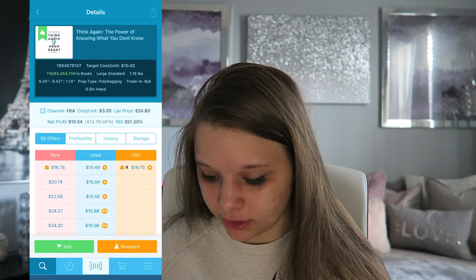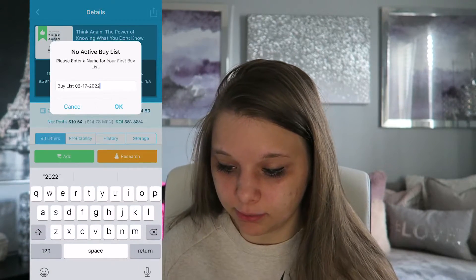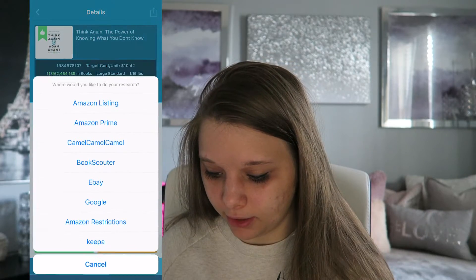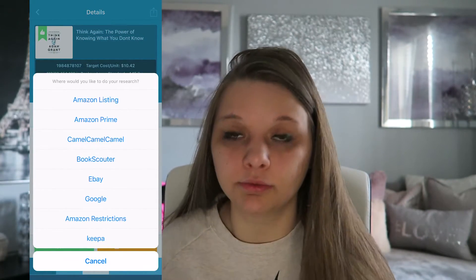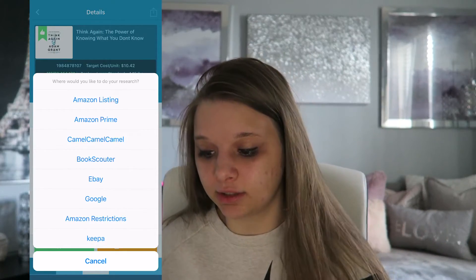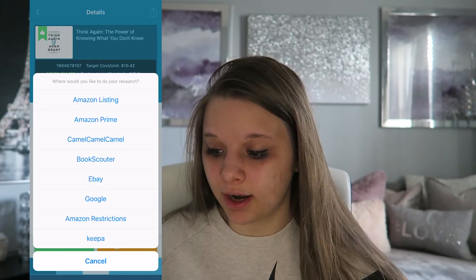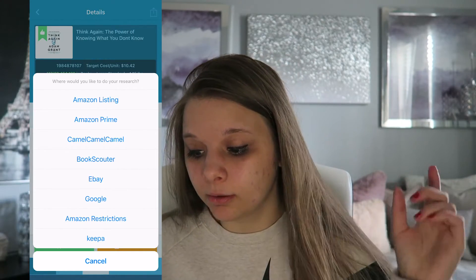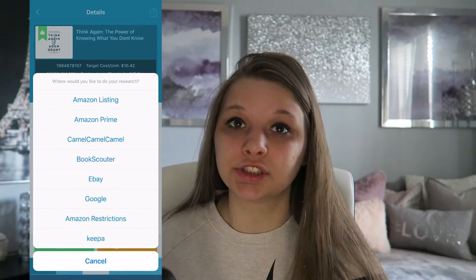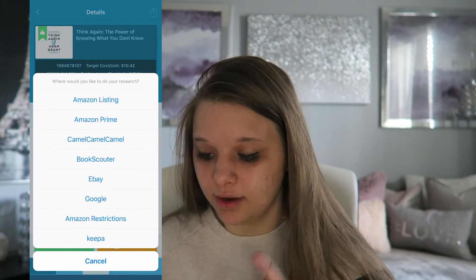If you look at the bottom, you could press add to cart, so then this will be your active buy list. And then at the bottom you'll see Research. So this is when you want to look into the Keepa graph. You have the Amazon listing, which will take you to the Amazon website, Amazon Prime, Camel Camel, Book Scouter, eBay, Google, Amazon restrictions — so seeing if you're gated or ungated in that — and then Keepa.